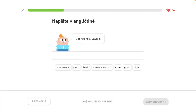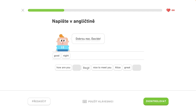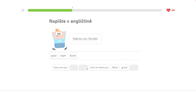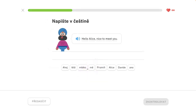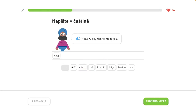Good night, David. Good night, David. Hello, Alice. Nice to meet you. Hello, Alice. Nice to meet you.